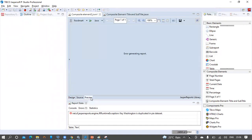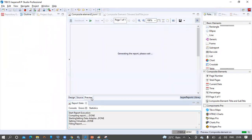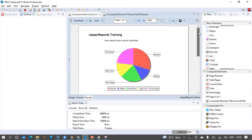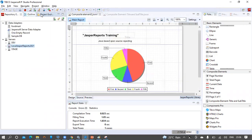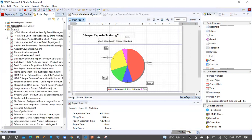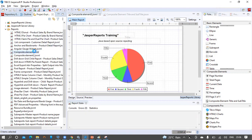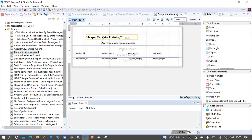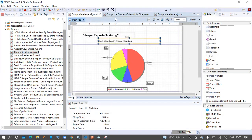Now we should be able to see the report output. We can see the report title and subtitle, and then the pie chart. The objective here is to demonstrate that we can reuse the code using composite elements. This is Composite Element 2 and this is Composite Element 1. The report title and subtitle in both reports are coming from the composite element — this is how we can create a composite element and reuse the same design in multiple reports in the same project.